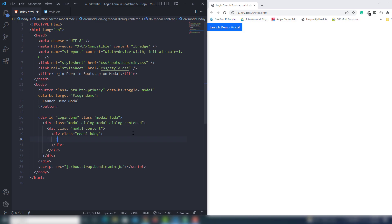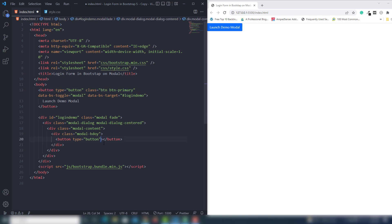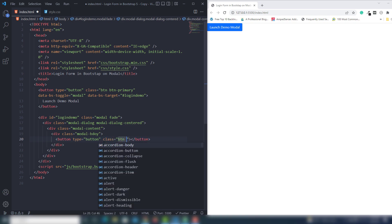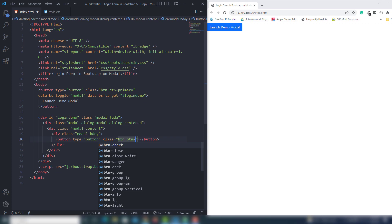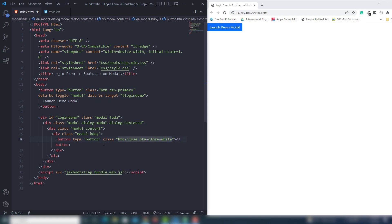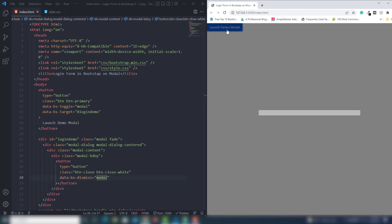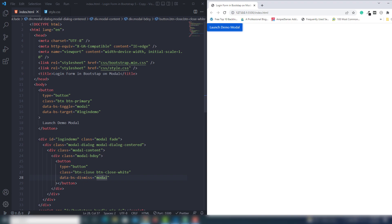Inside the body section I'm going to display the close button first. I'll use a button tag with type 'button', and add class 'btn-close btn-close-white'. Then we need to add the attribute 'data-dismiss' and target 'modal'. Let me save that - you can't see anything else yet because we need to manage that.